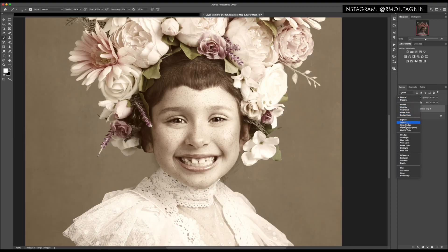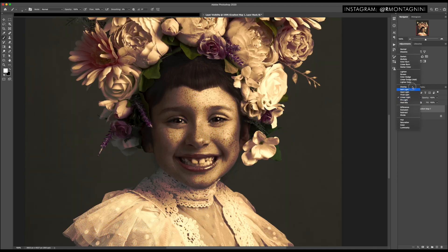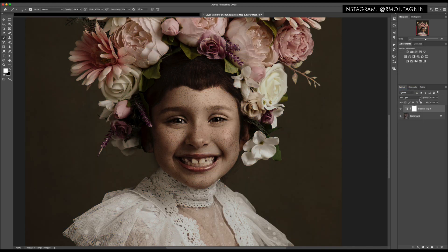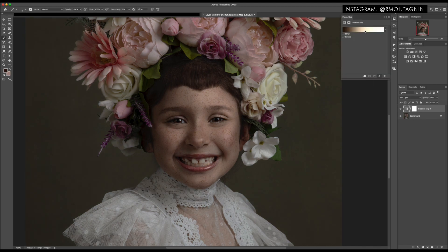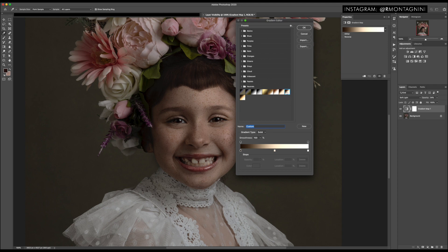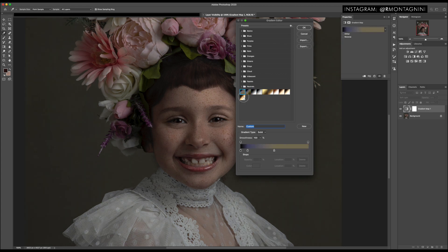All I'm going to do is go over to soft light blend mode — sorry, not linear light, soft light. And I'm going to drag the opacity down to about 34. Sounds like a good number. You can already see that the image has changed. Now if I go back to that menu and pick different gradients, you can see the image is going to slightly change as I swap them.